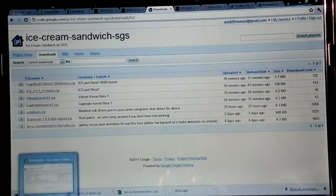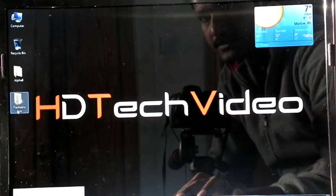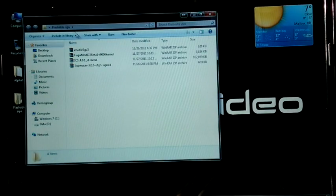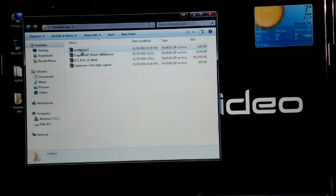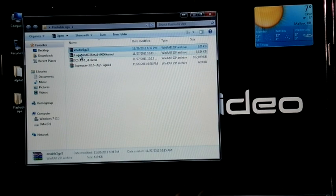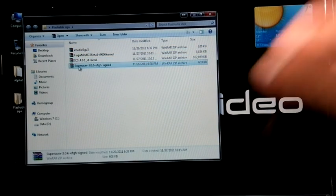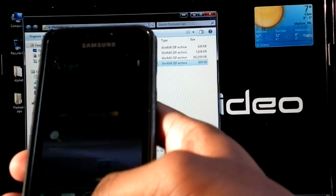This is the download link. So once you download all these files, save in a folder named Flashable Zips. I have all these files and I copy it into my phone.